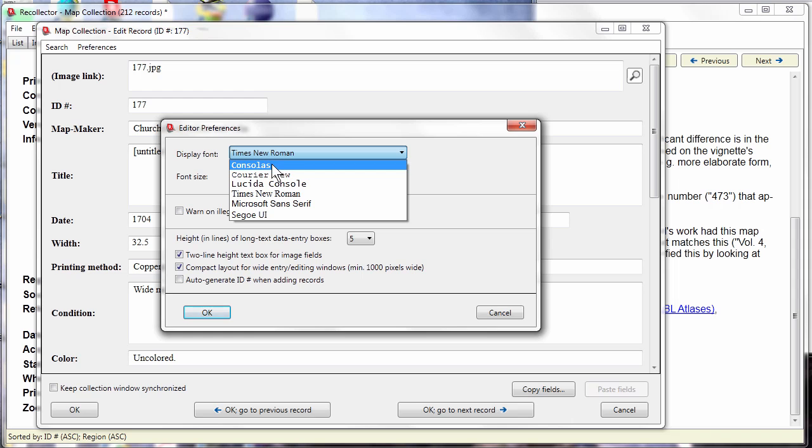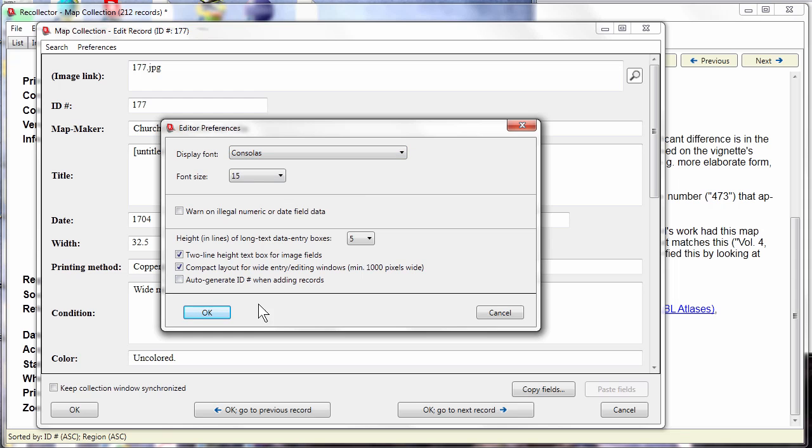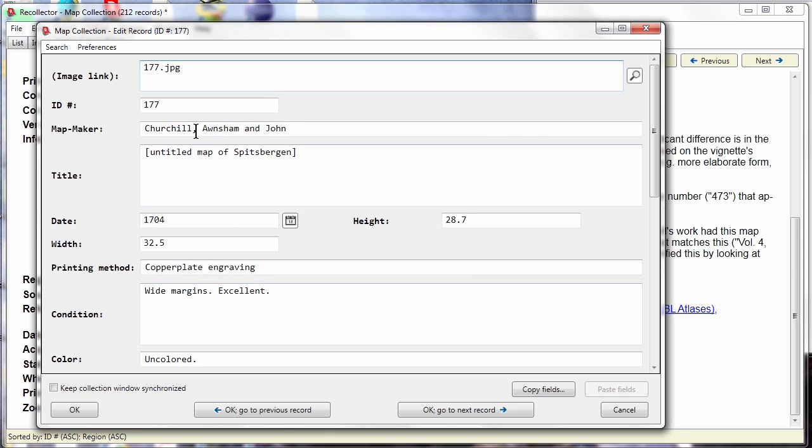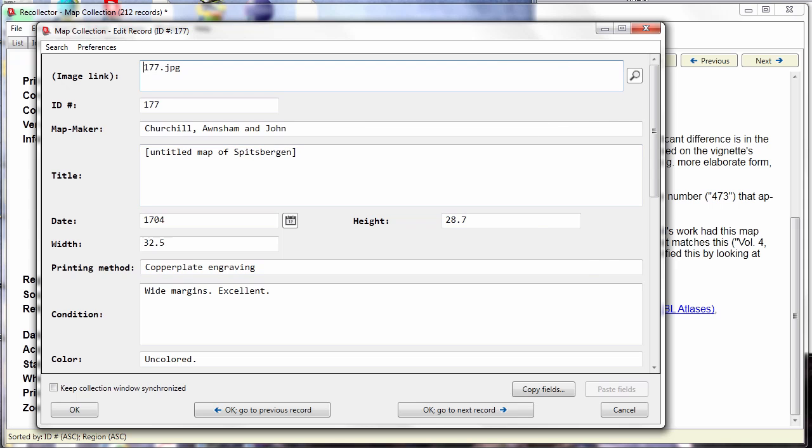Now the editor-related preferences are directly accessible from the editor window. So if I want to change, for example, to a different font, I can simply do it right there. So easier access to that kind of functionality.